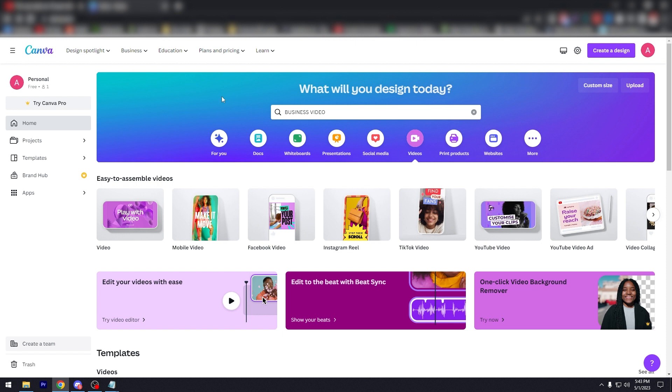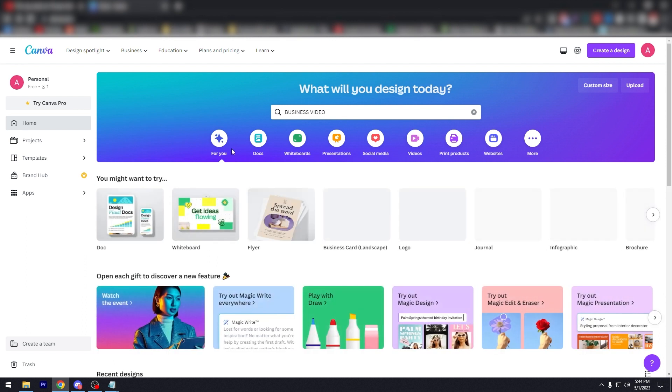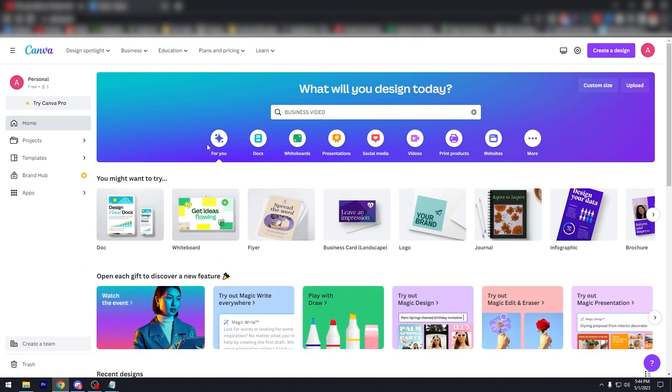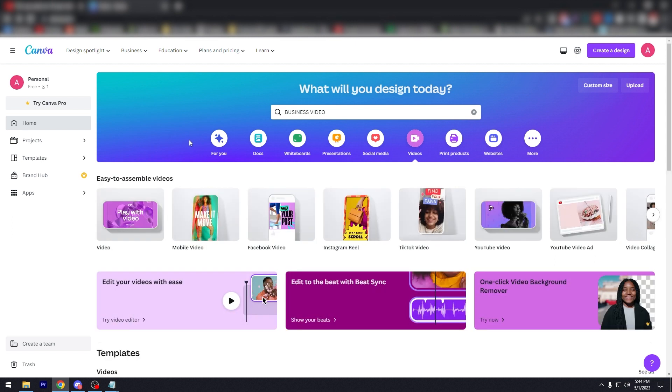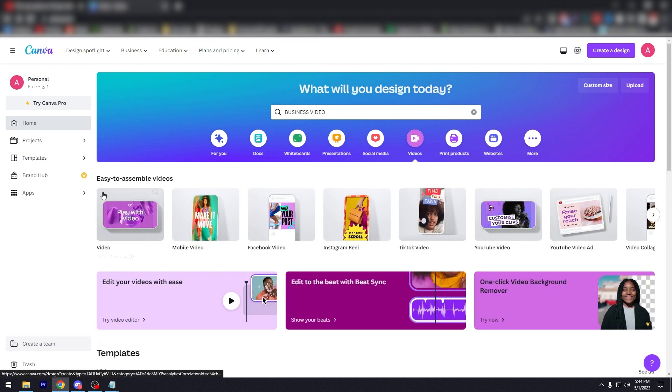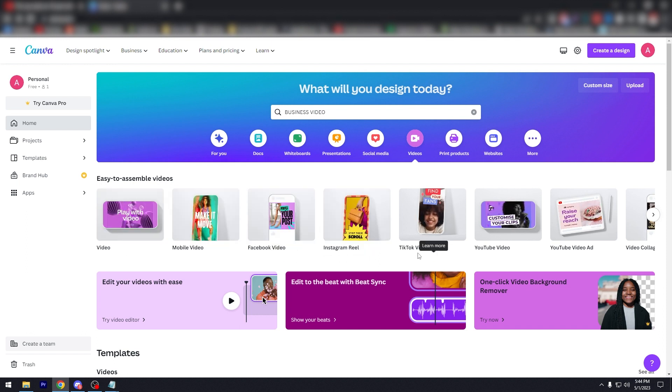As you can see here, we are here on the Canva homepage. Usually it says For You but I just went to the video section of Canva. Just click it there so we can return. And as you can see here it says Easy to assemble videos. It has video, mobile video, Facebook video, Instagram Reels, TikTok, YouTube, YouTube video ads, video collages and more.